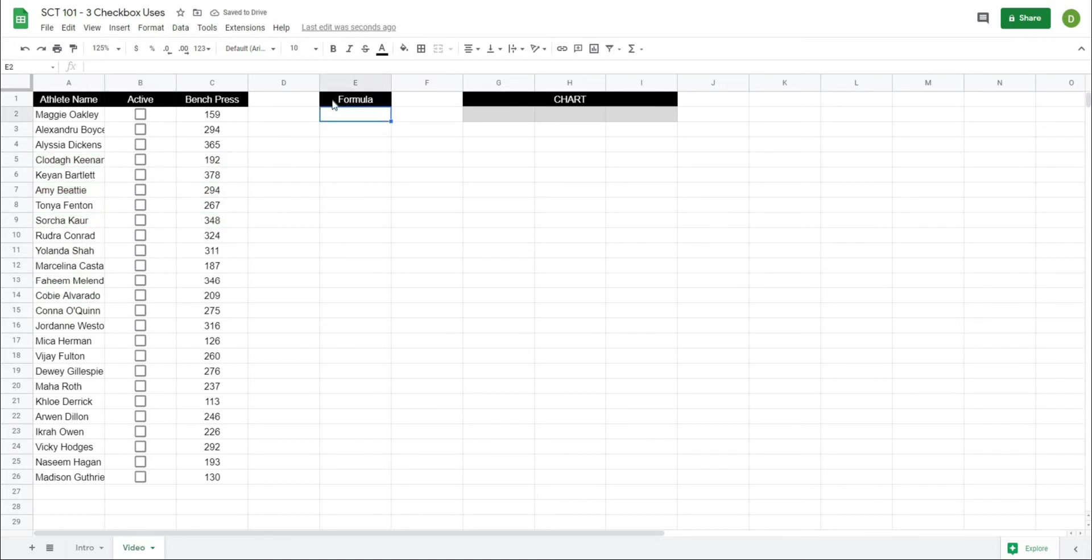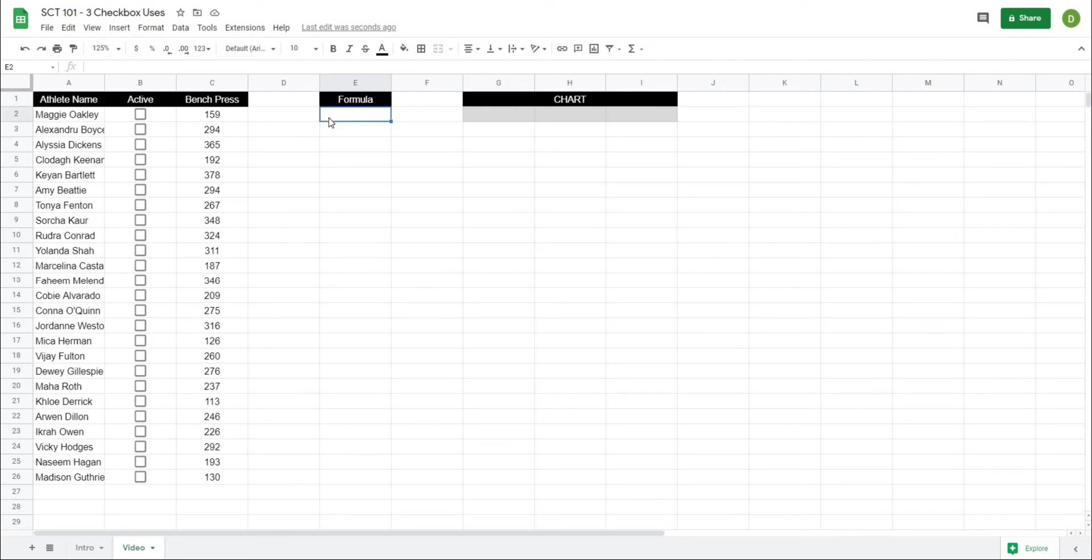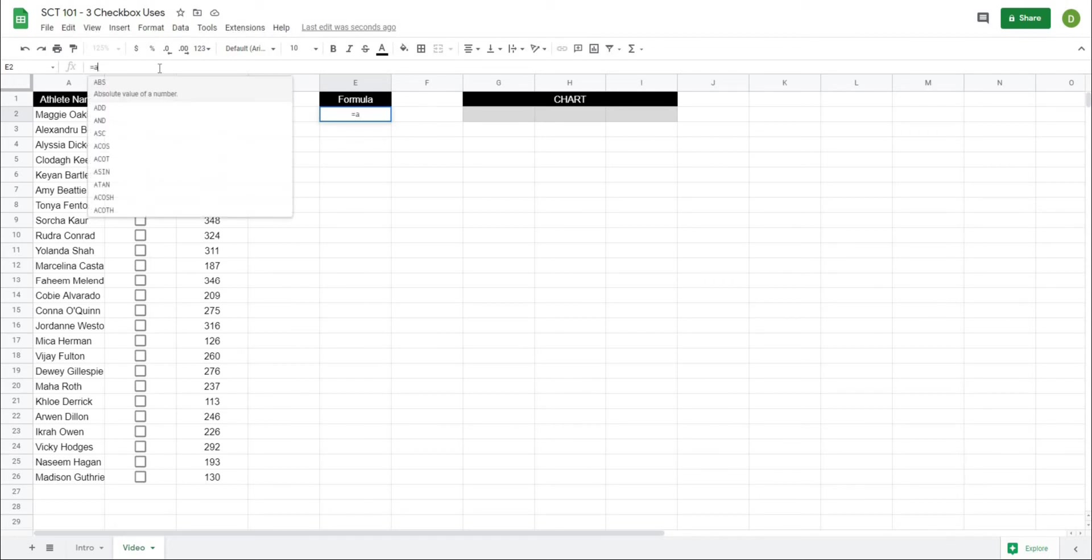Now the second use case that you might want to do is actually include values in a formula if this is checked. So the formula I'm going to show you how to use is average ifs but we could use this same trick with many different formulas so what I'm going to do here is in this formula bar I'm going to type equals average ifs.